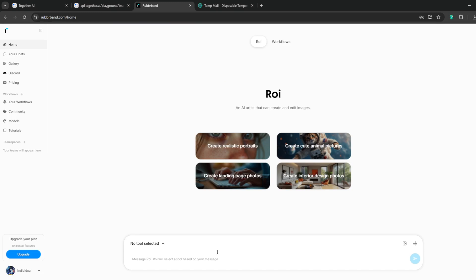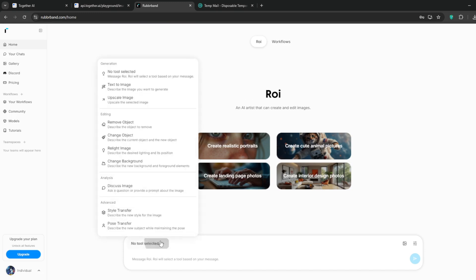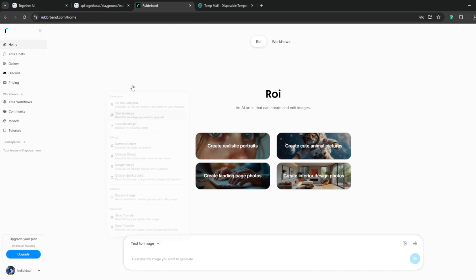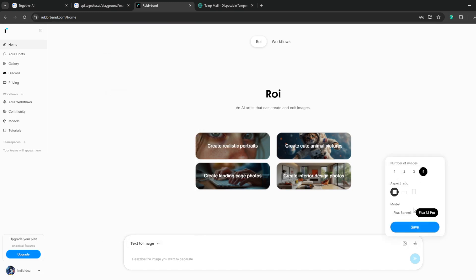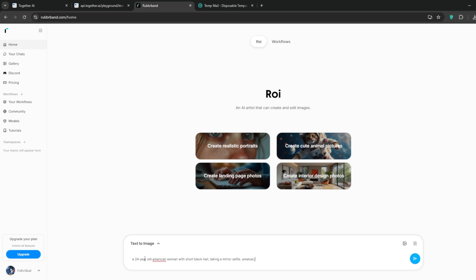Head back and paste it in. We lost our base prompt but I memorized it though. Make sure 1:1 is selected and that Flux 1.1 Pro is selected. Then I'll type in our base prompt, the action which is mirror selfie in this case, and our special keywords like amateur and grainy. Of course more prompts like this are in the link in the description. Maybe we can add them in the front.